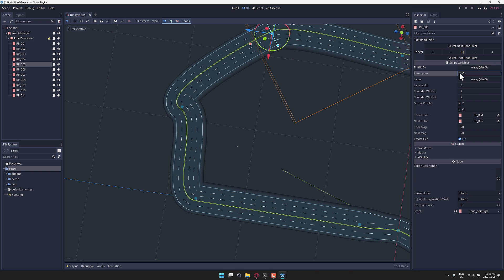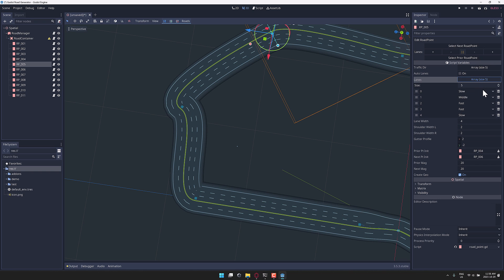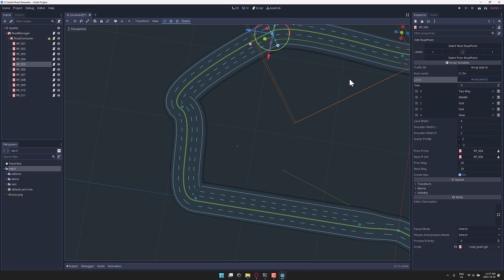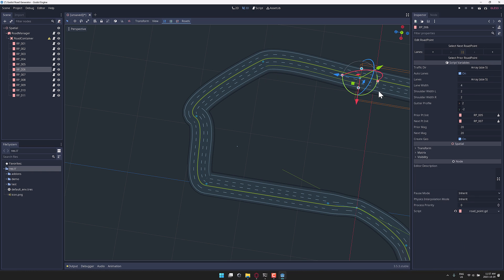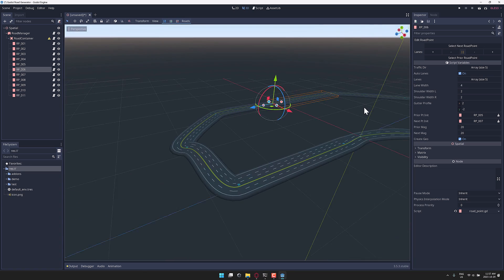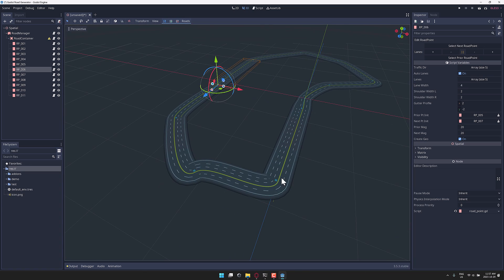So you can change the lane — if you don't want to have auto laning, you can come in here and change out the slow lane. It should become a two-way lane, and you're going to see the lining of it changes accordingly. So you've got control over exactly how these are going to be created. Now you're going to notice that this is only going to last until the next point, so if you want to do the same thing there, you'd come in, turn the auto laning off and change it accordingly.